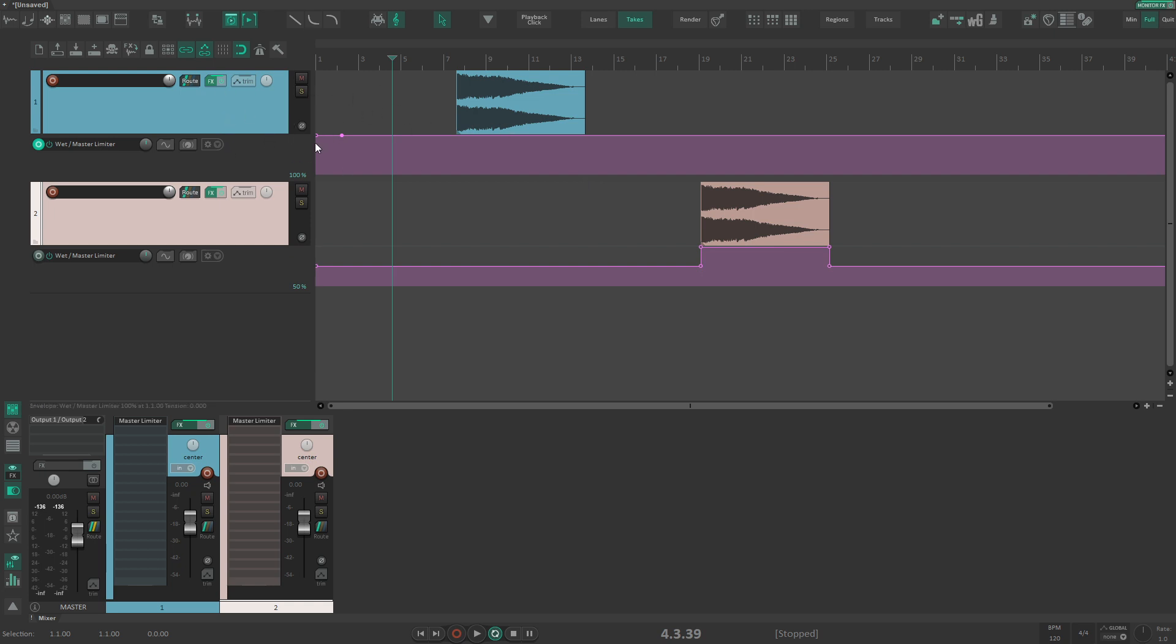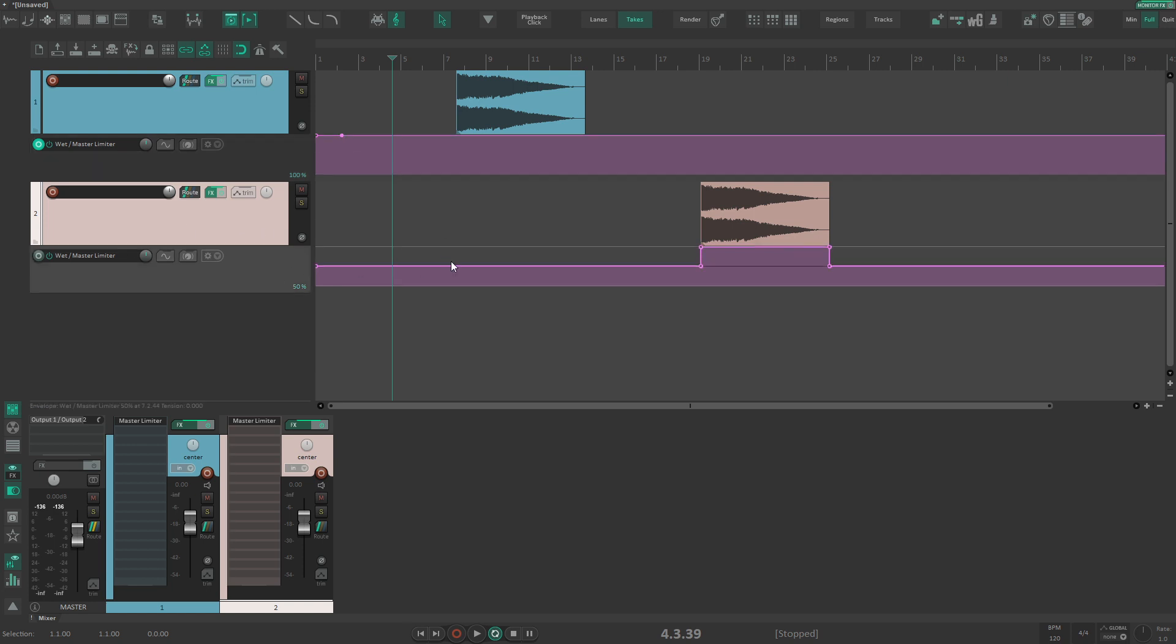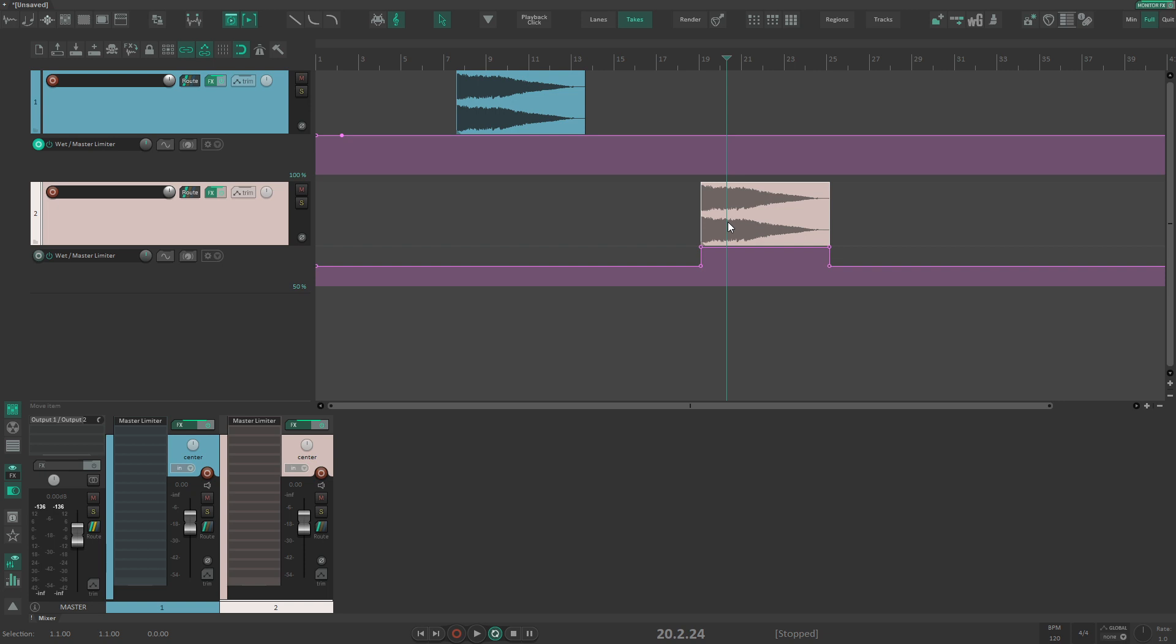then you need to create the default value point on every automation lane for every parameter you want to have automated. If you want to fix this problem so you don't have to think about it, this is currently the only way to do it.